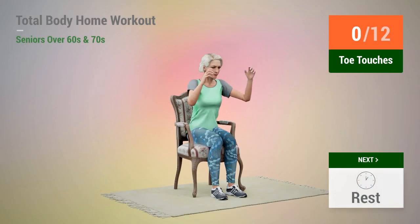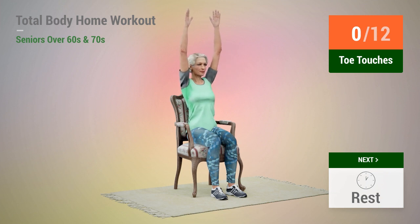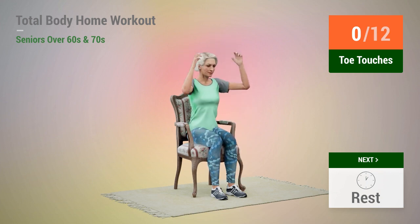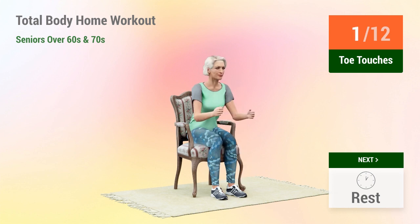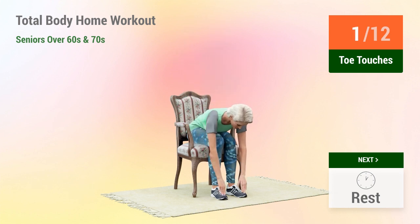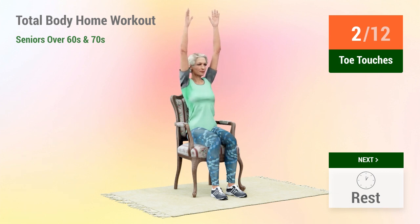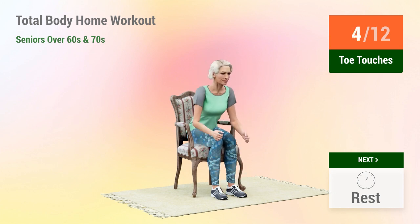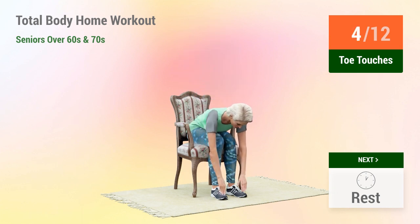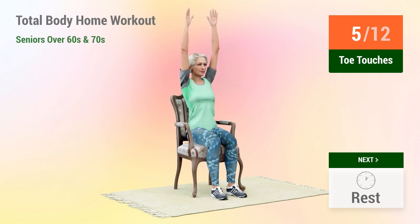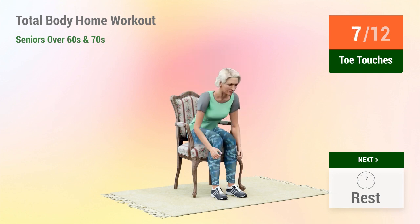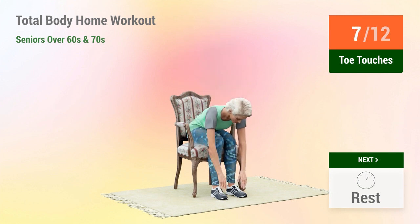Next exercise: toe touches. In 5, 4, 3, 2, 1, go. 1, 2, 3, 4, 5, 6, 7, 8, 10.